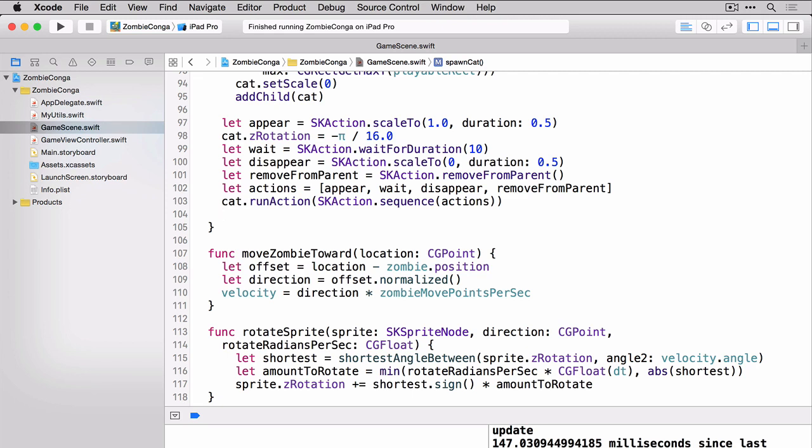So it looks a little bit different. Whereas in the enemy one, I passed in the individual actions as an array. I'm still passing it as an array, but I'm creating the array first. So either way will work. With that done, I can now call this spawn cat action from my did move to view similar to what I did with the granny one.